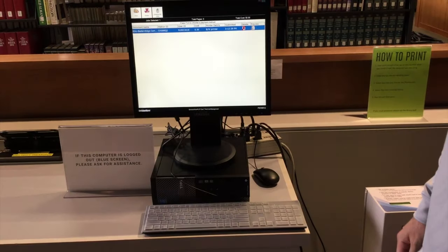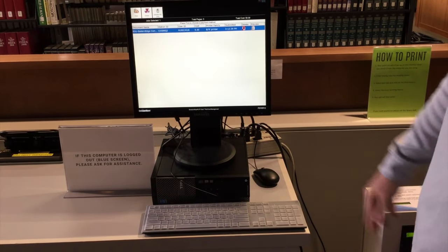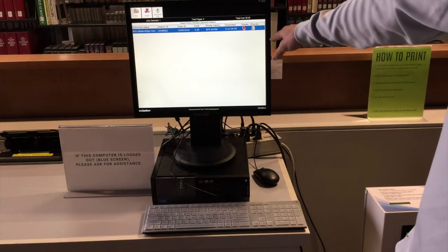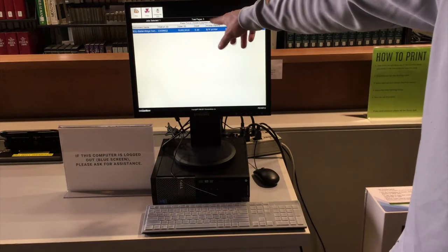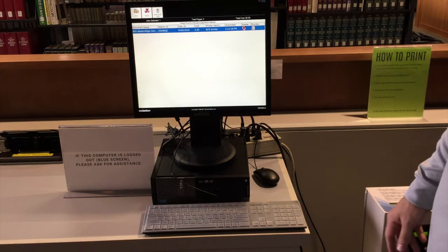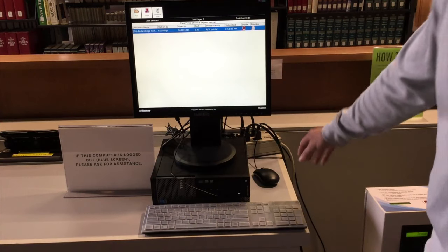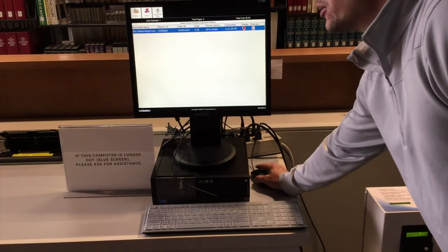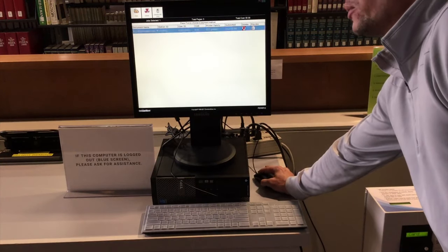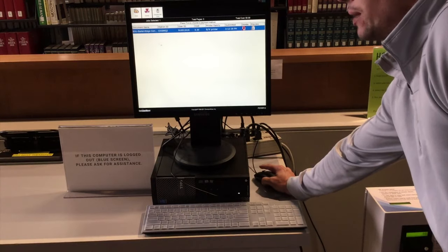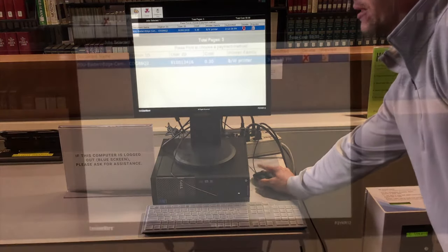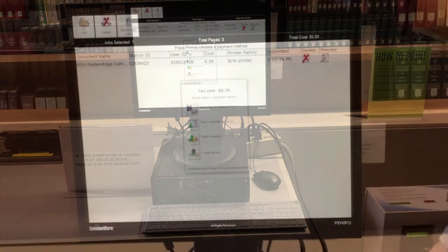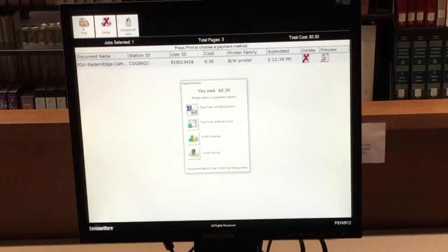After your print job has been sent to the kiosk here, you're going to want to locate your job based off of either your user ID, whether 910 number or your EOU email. Once you've located your job, you want to make sure it's highlighted. If you do click it, it will deselect it. So make sure you select the proper one, click print in the upper left hand corner, and it gives you your options to pay here.